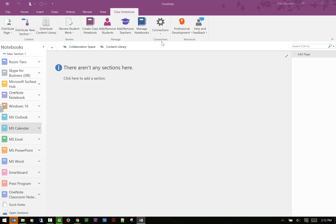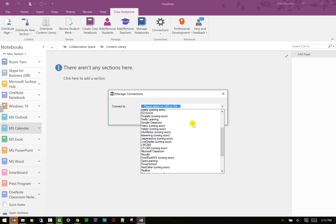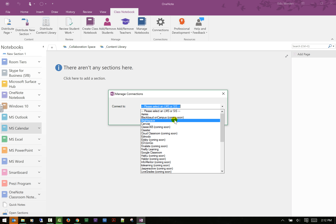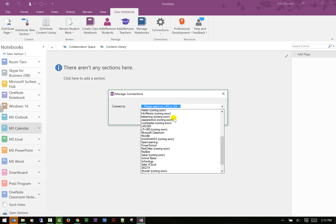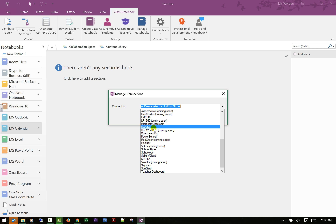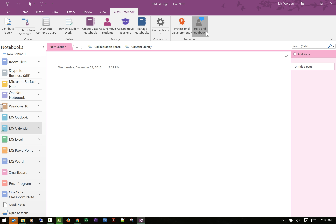Professional Connections is cool — if you have a Canvas class you can actually connect it with Canvas. It doesn't appear to have a Blackboard connection, but it does support Canvas, Google Classroom, and Moodle, which I know a lot of people use. So you can actually connect your OneDrive-based Class Notebook to these LMS platforms, which I think is fabulous. And of course there's a Help and Feedback option if you have questions.